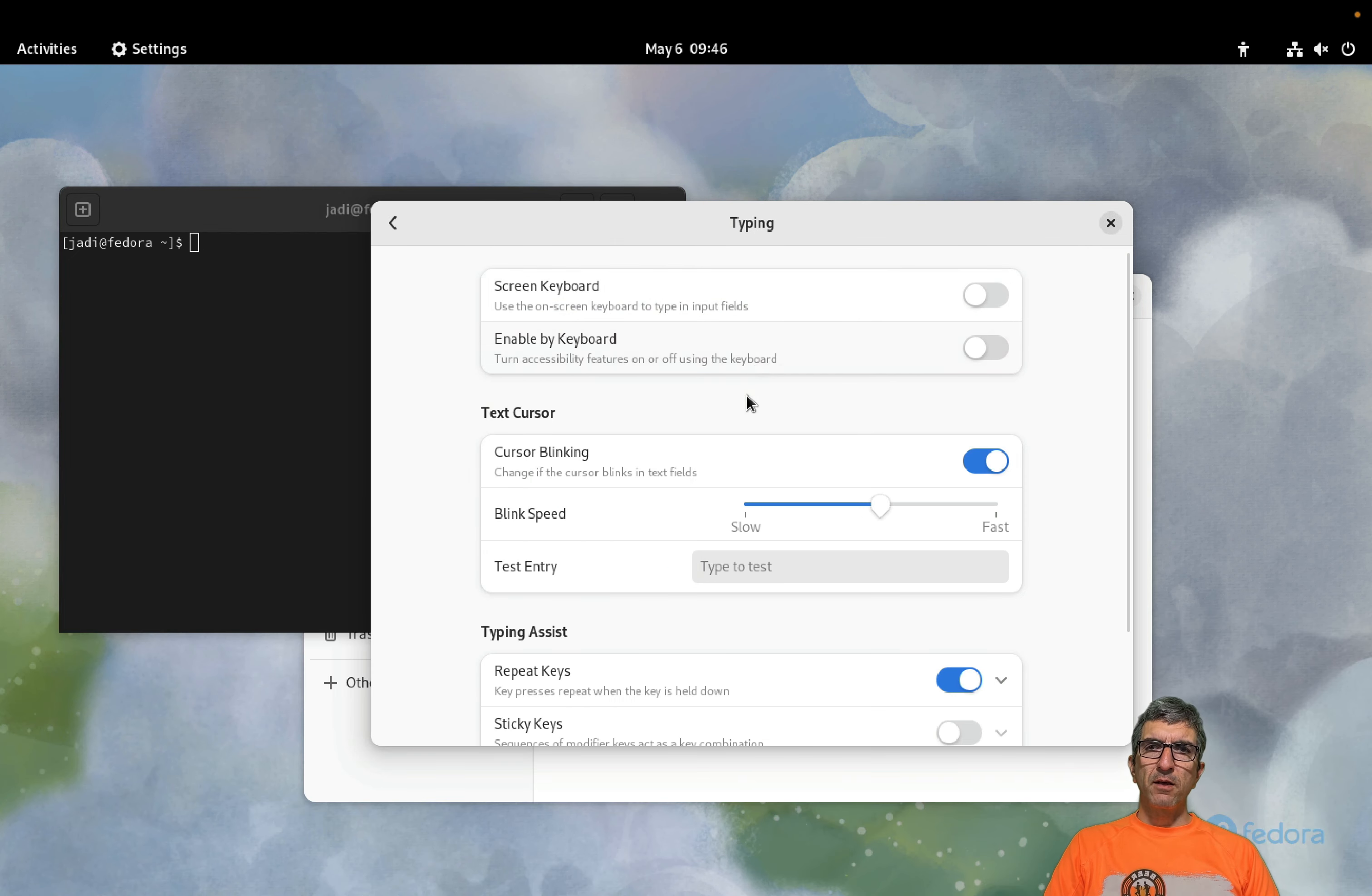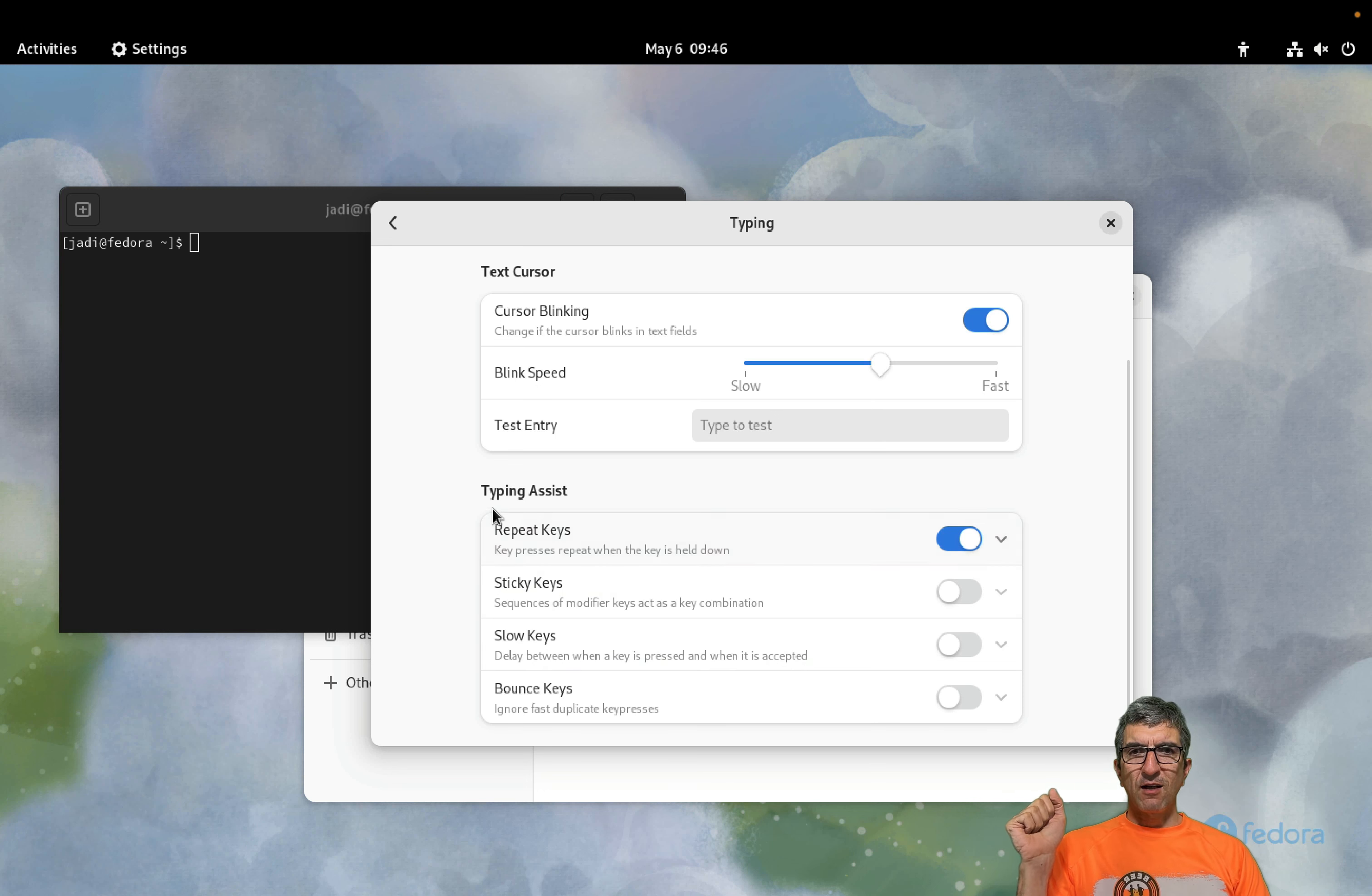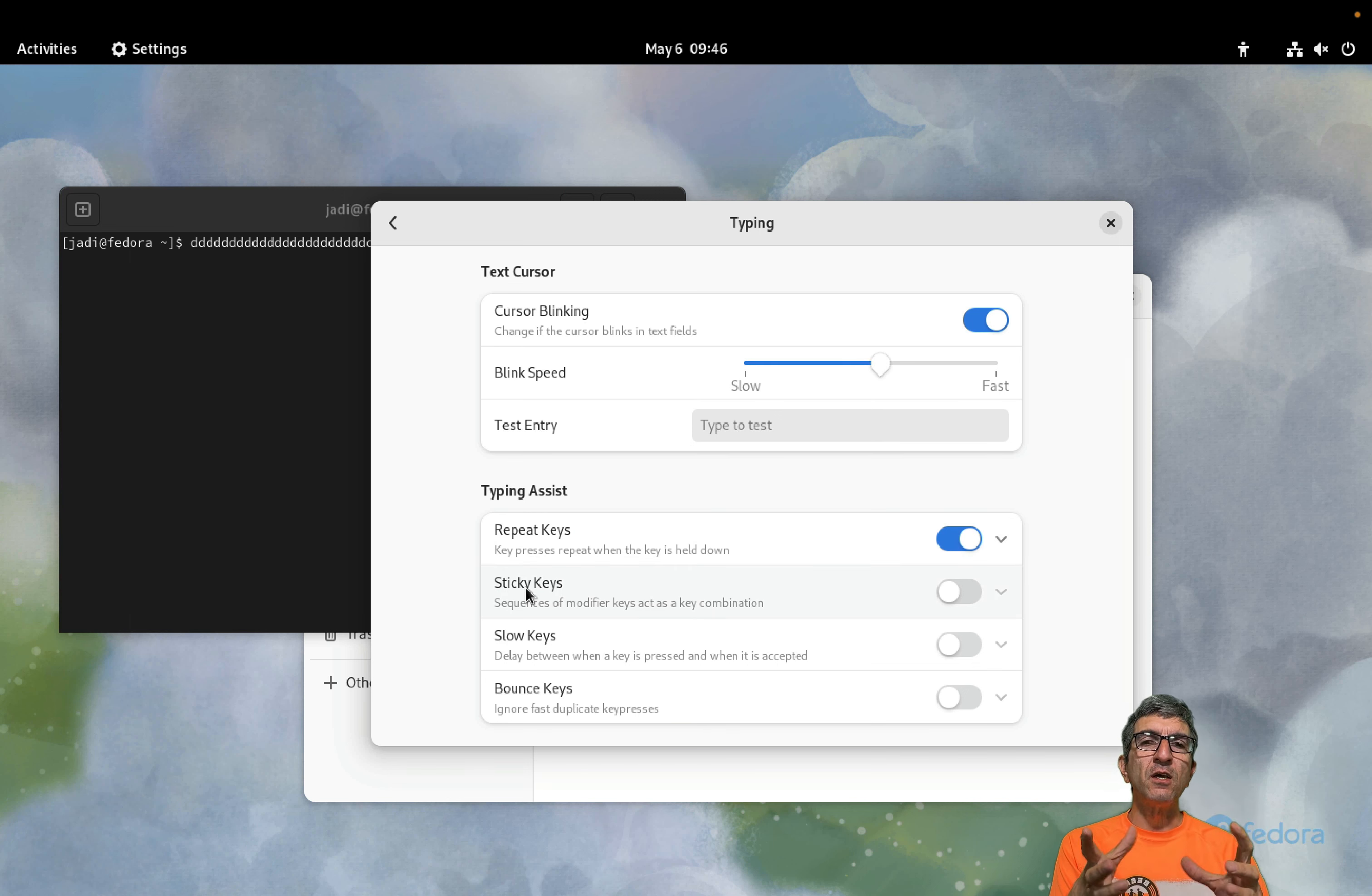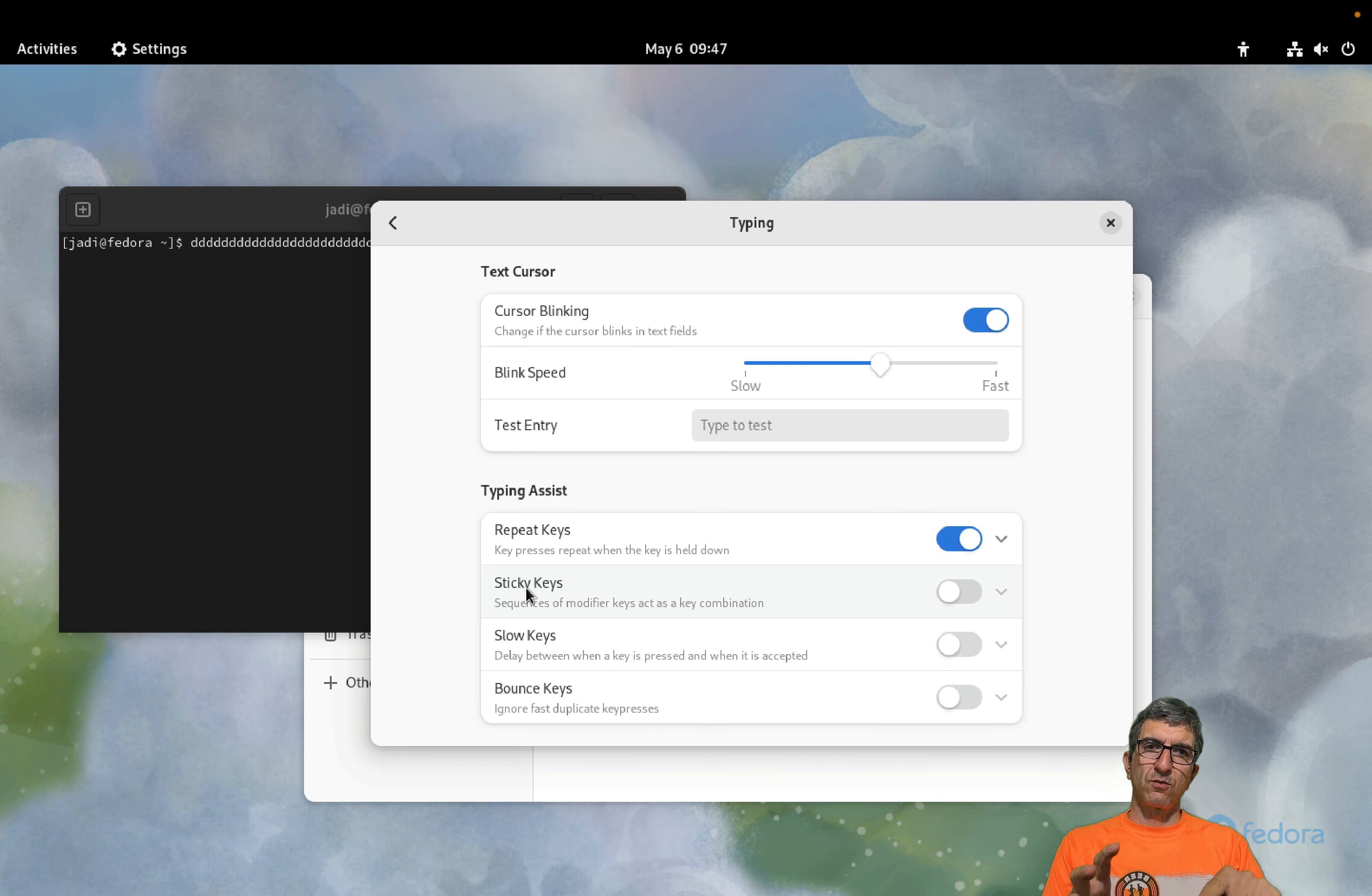On the typing, screen keyboard nowadays very normal. If you need to type something there will be a keyboard on your screen. Enable by keyboard, you can turn it on and off. Cursor blinking, very normal. And you have typing assist, repeat keys. If you keep one key down it will be repeated. You can turn this off because sometimes you may have problems taking your hand off the key.